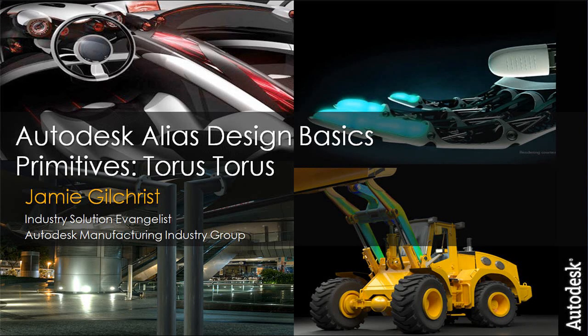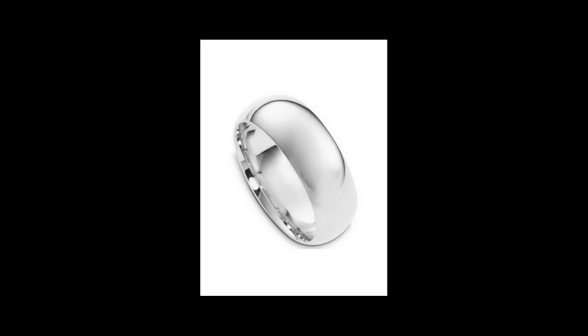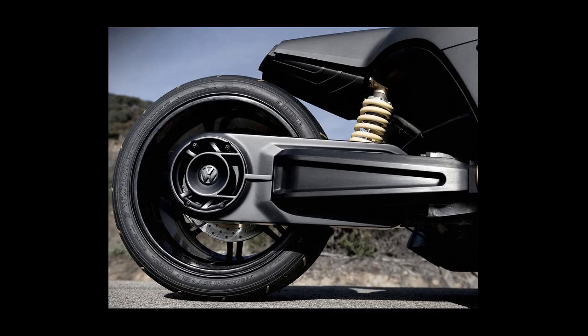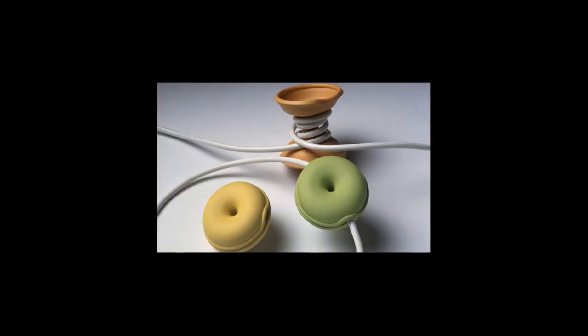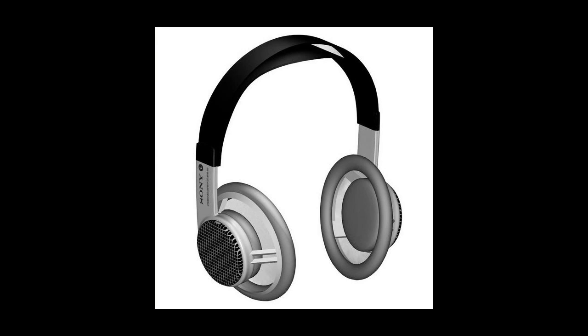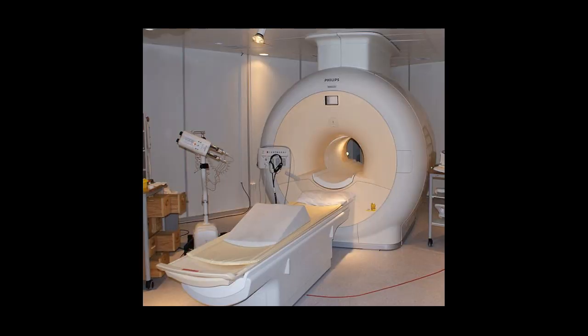Specifically we're going to look at the torus. Why the torus? Well, there's all sorts of examples of the torus in product design, either explicitly or derived. You can see in automotive, consumer electronics, consumer products, medical devices, and that's why we're going to talk about it.